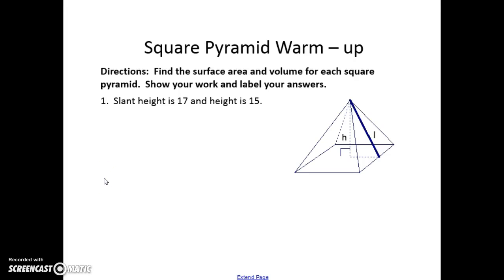We're going to start this video with a square pyramid problem. Put the video on pause right away and see if you can answer this question. We're looking for surface area and volume. To find the surface area we need a few things — we need the area of the base, which we show with the capital B.